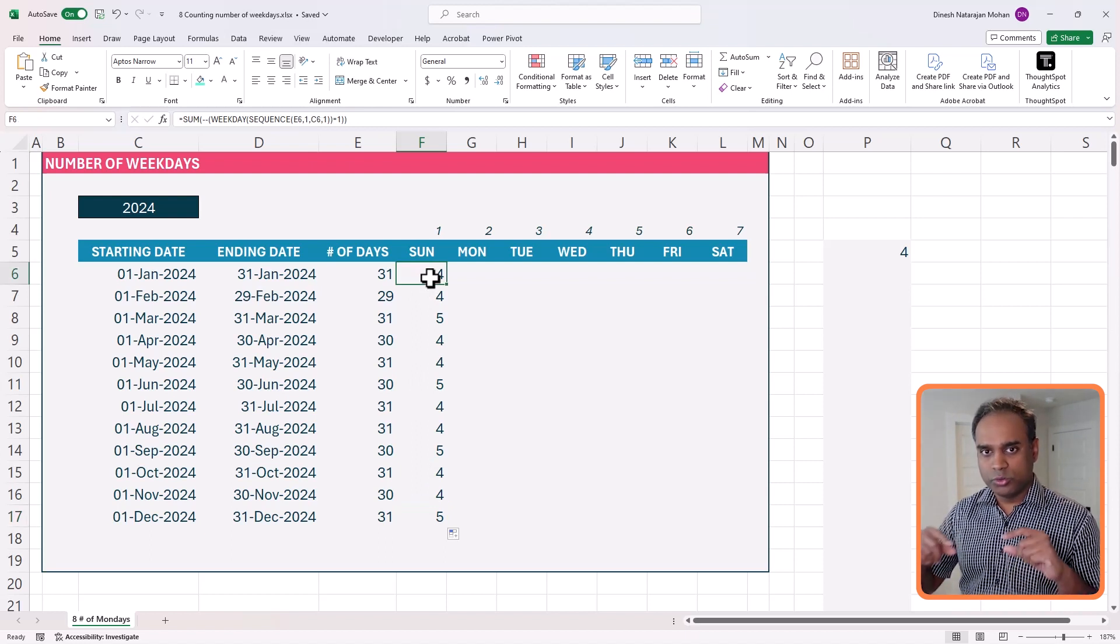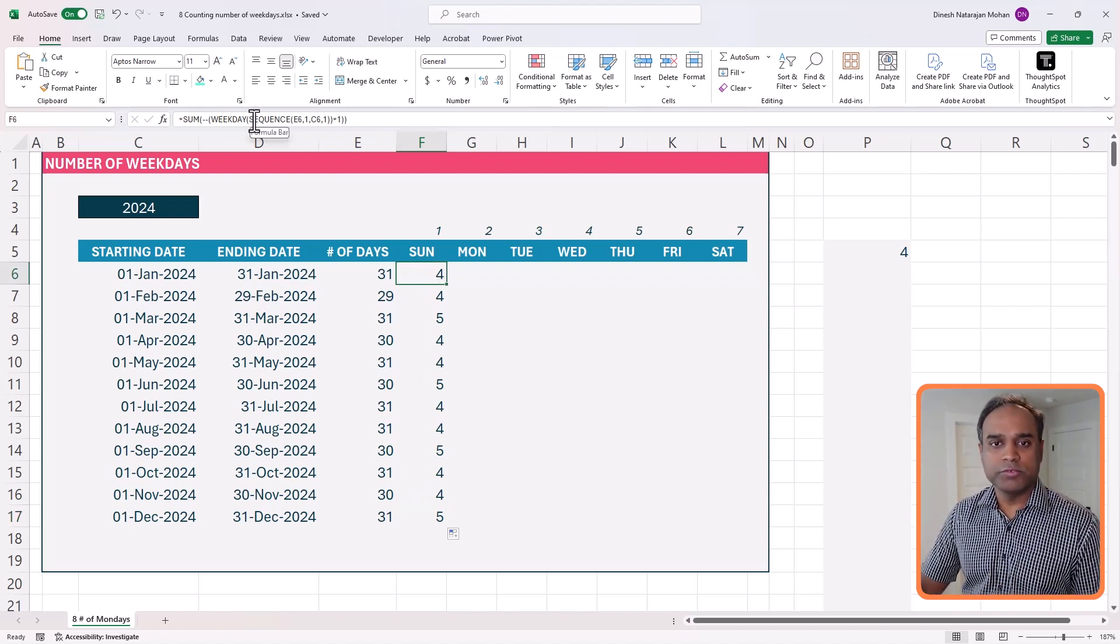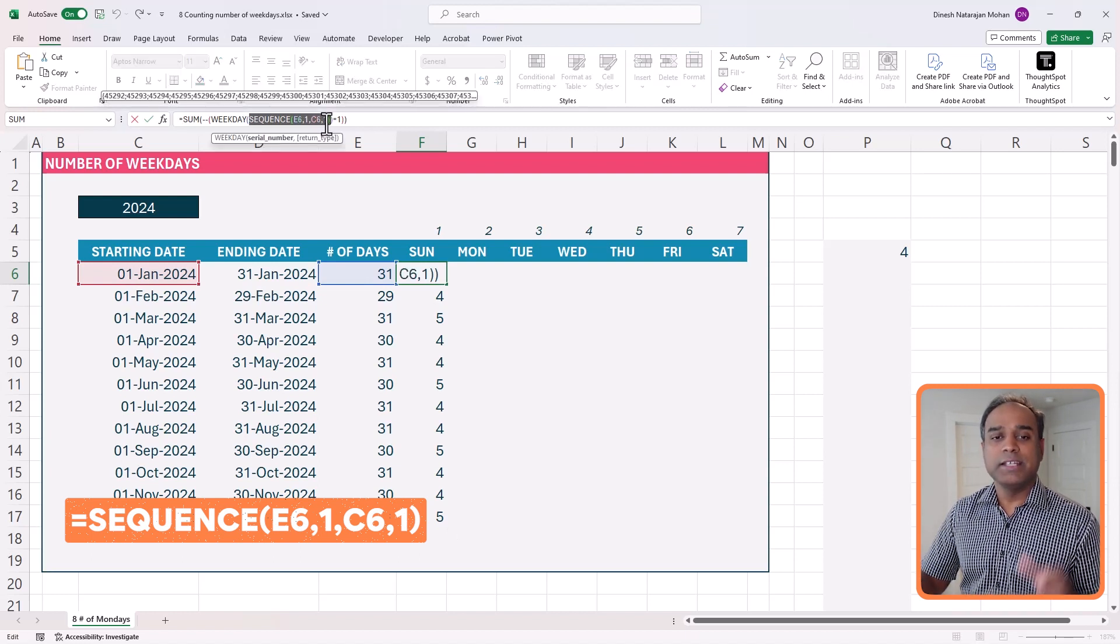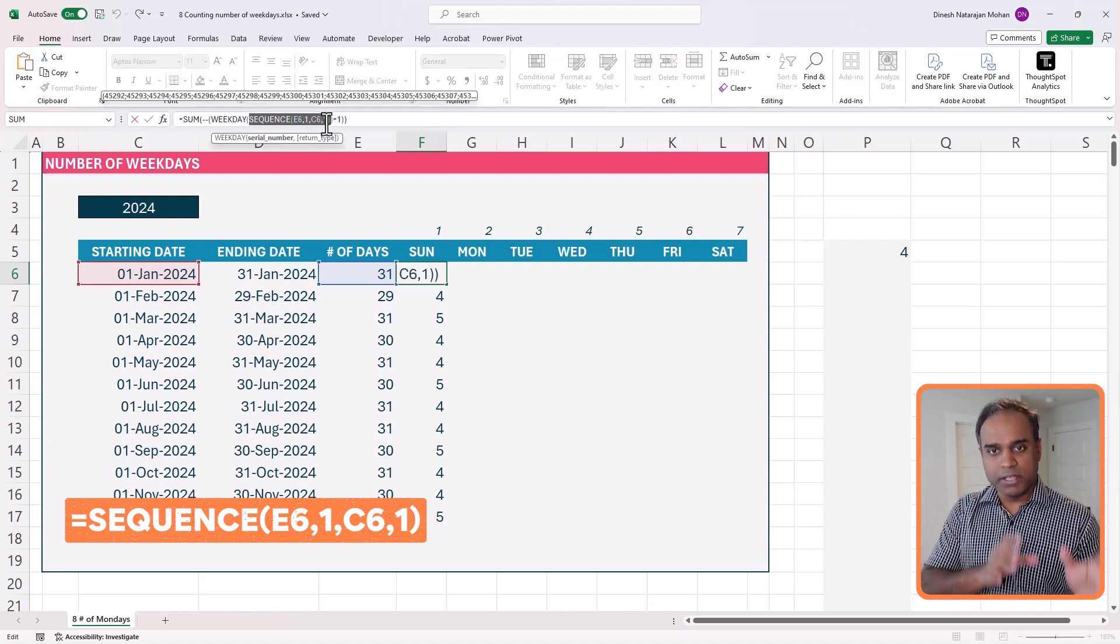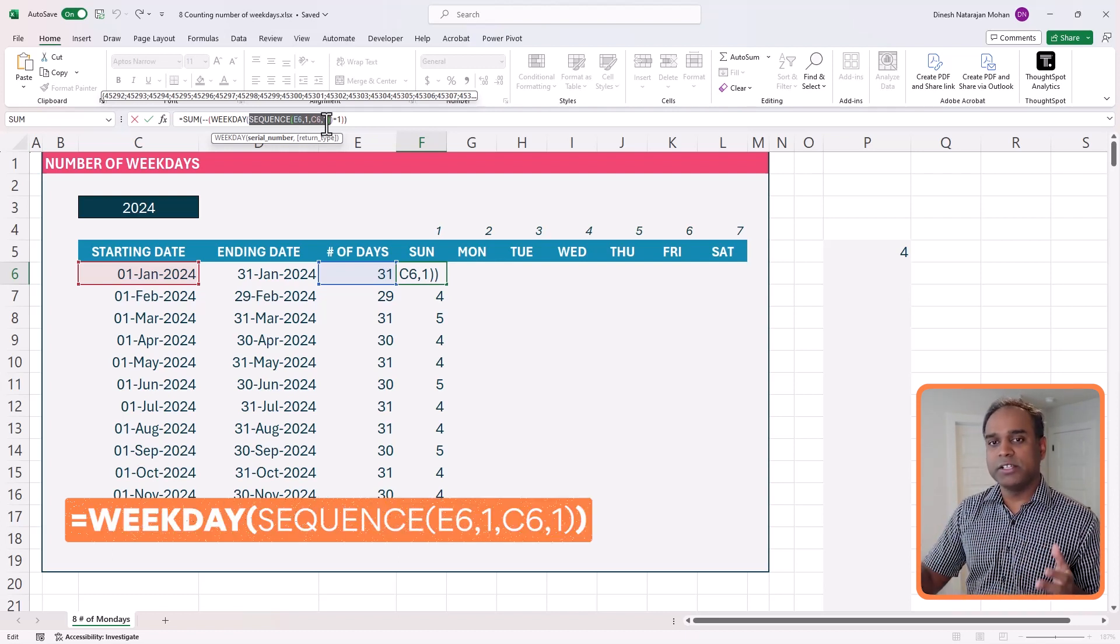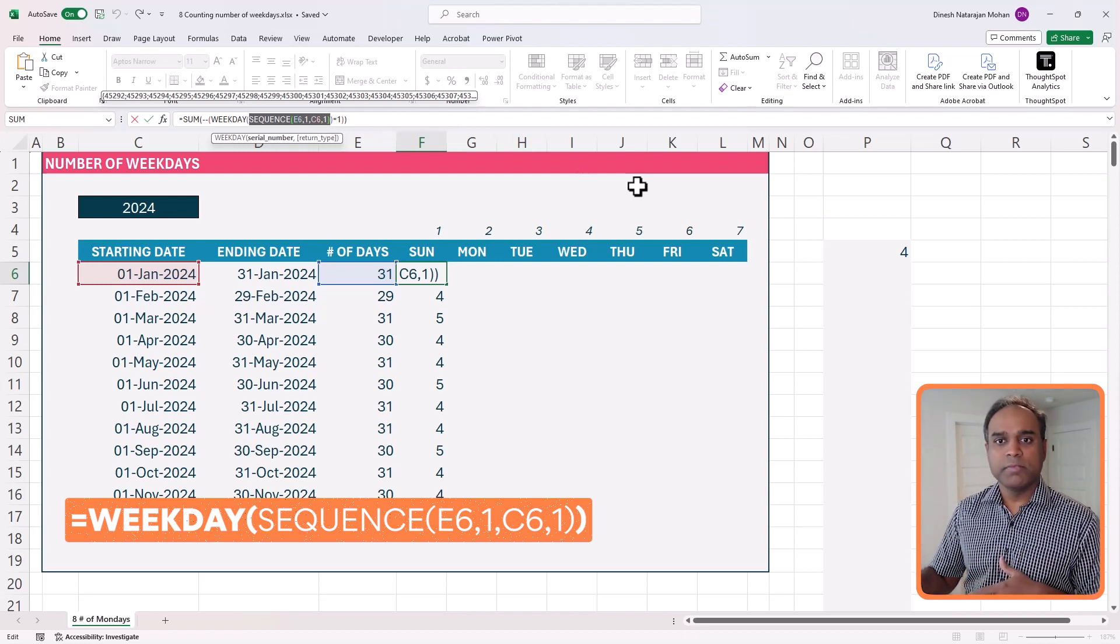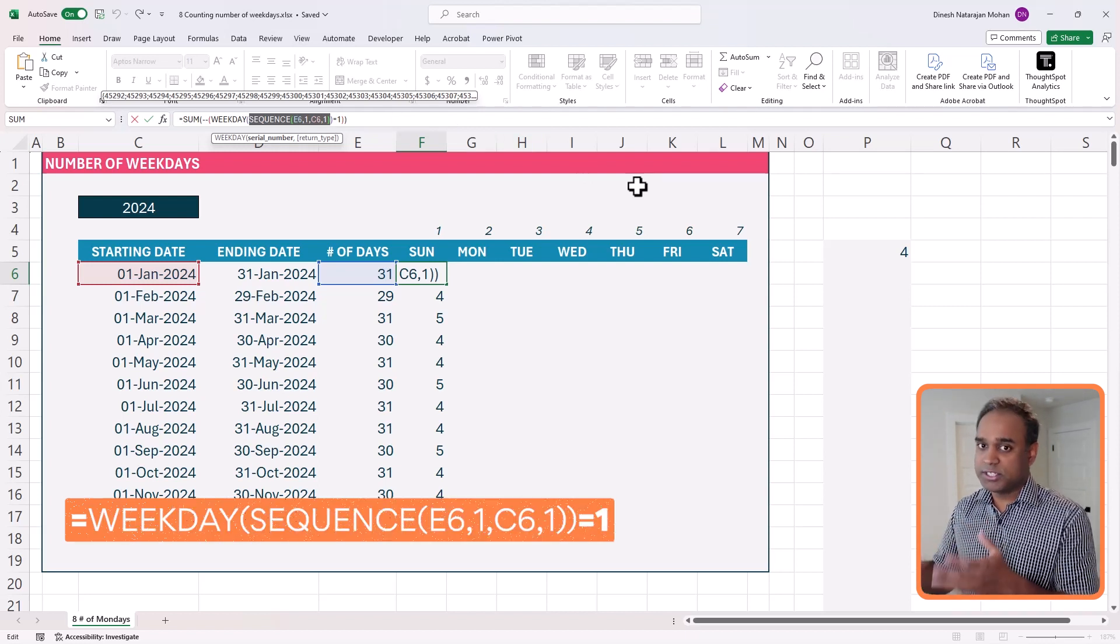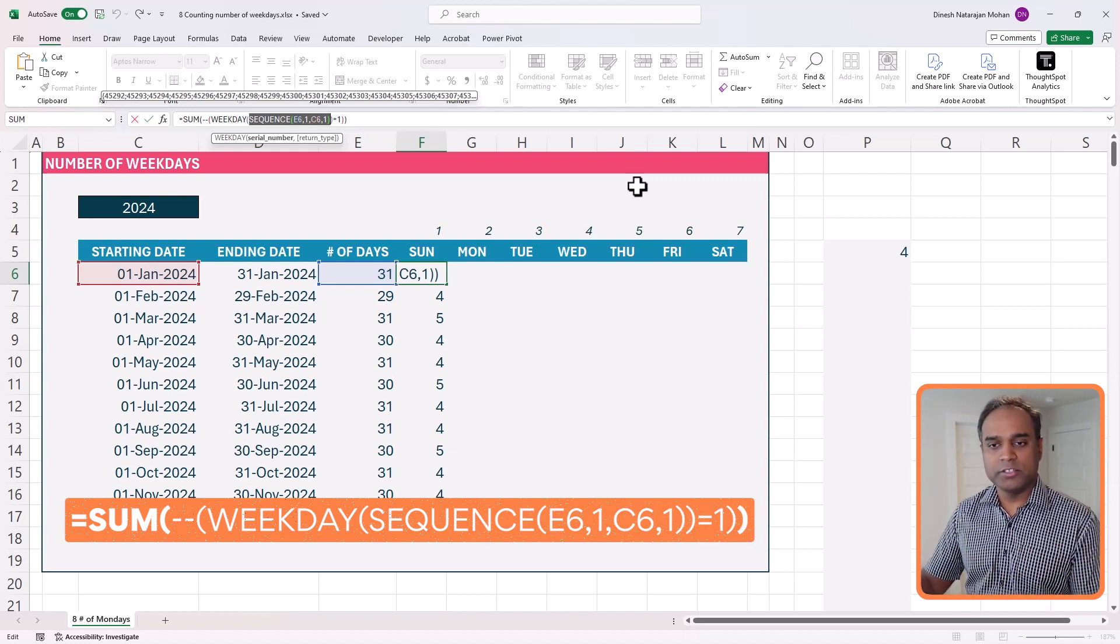Just to recap this formula, what we did was first generate a sequence of days in that specific month. Then we wrapped it around with a weekday function to find out whether it's Sunday, Monday, Tuesday. And then we said, only if it is one, which is Sunday, then sum up those values. That's all we have done in this formula. So this is great.